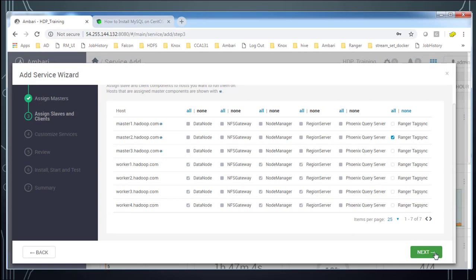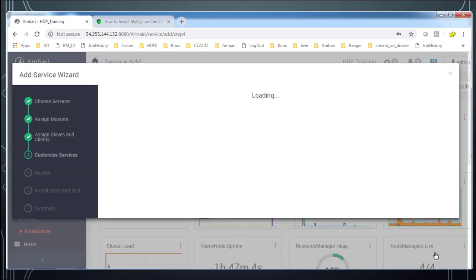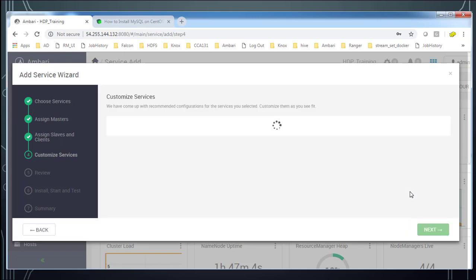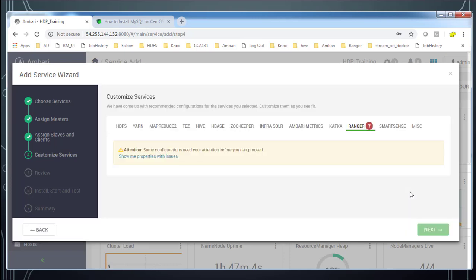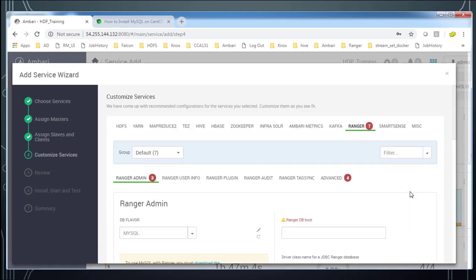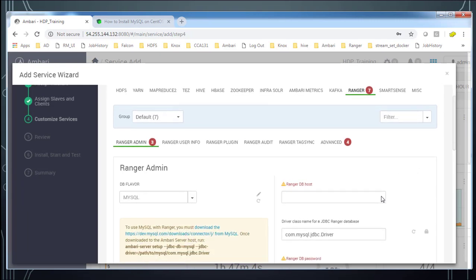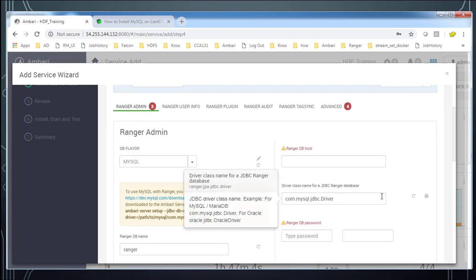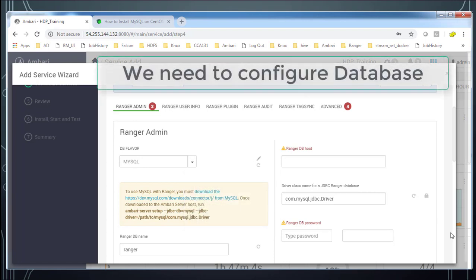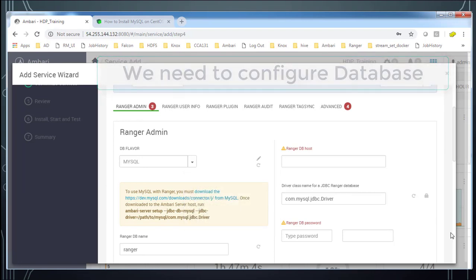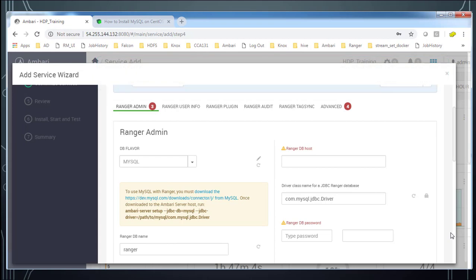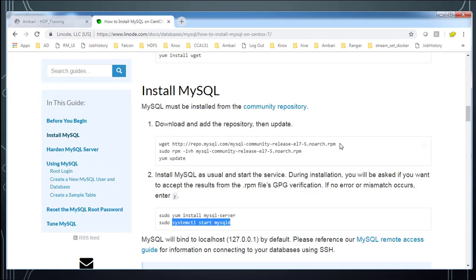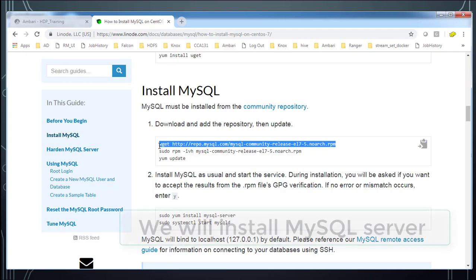Go ahead and hit next to continue. So here we have option to customize the services. A lot of parameters and all we can do the customization here. And ranger in backend using a database, any relational database you can see. It is like MySQL, Postgres, Oracle or any DB. So here I am going to use MySQL. For that I am going to install MySQL server on one of the host.